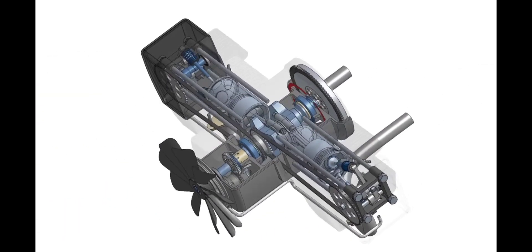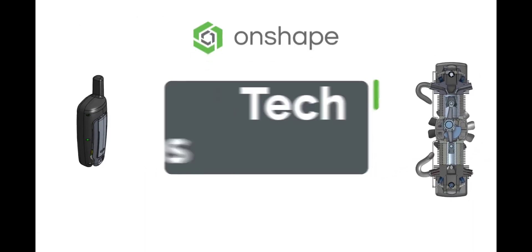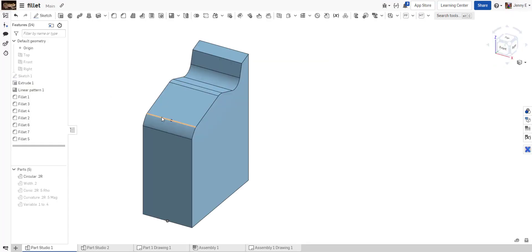Good afternoon OnShapers, Jenny here with another OnShape tech tip. There are many options when creating fillets in OnShape. Let's break down the different settings available while creating them.